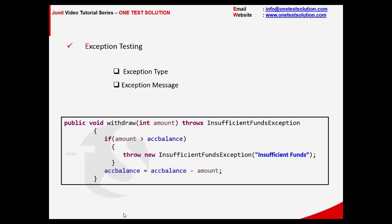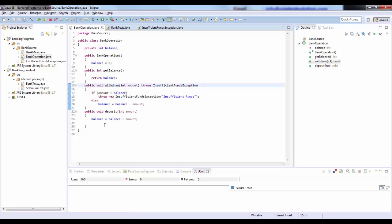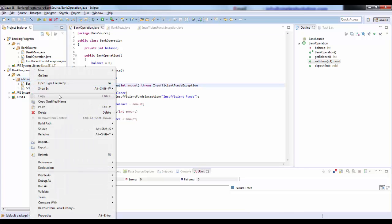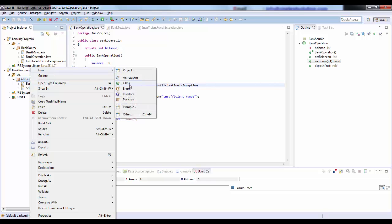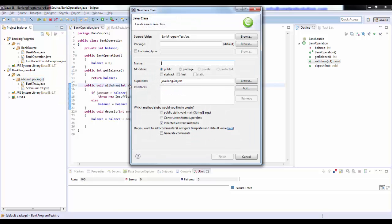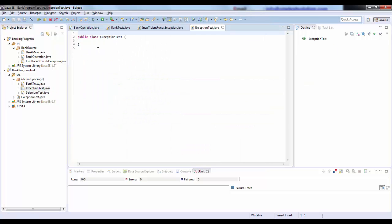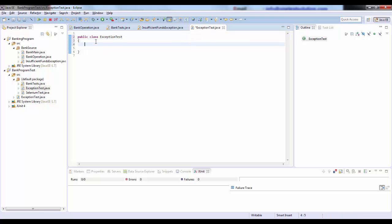Now let's see how we can do this exception testing. I will go ahead and create a new test and call it 'ExceptionTest'. If we want to write a test method, we use the annotation @Test.